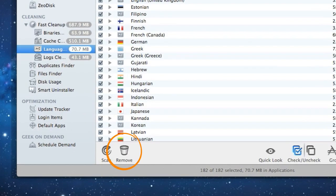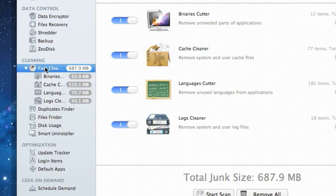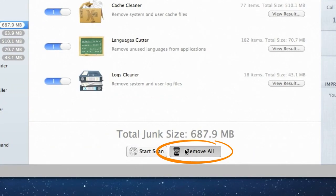Clicking Remove will delete the files found only by this cleaner. But I want to clean all the stuff Fast Cleanup has found, so I'll go back to the Fast Cleanup tab and click Remove All.